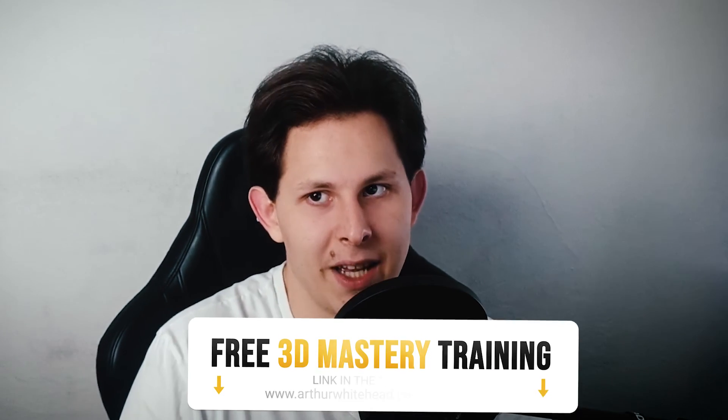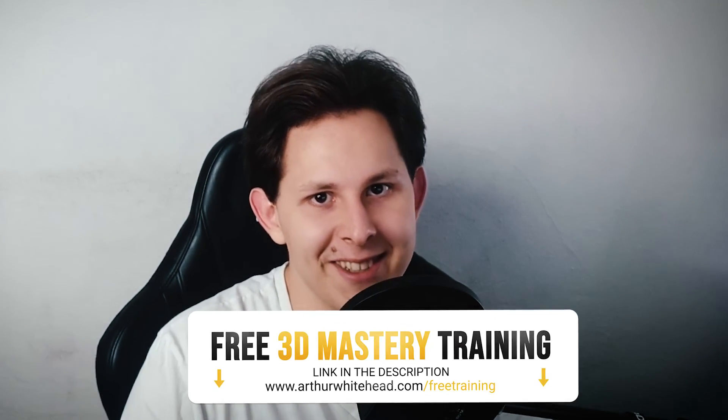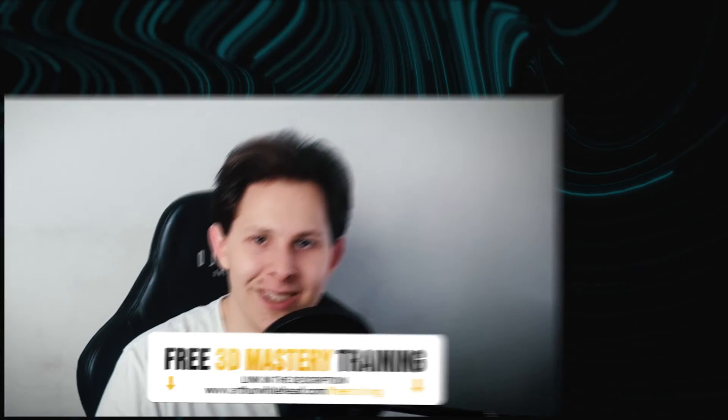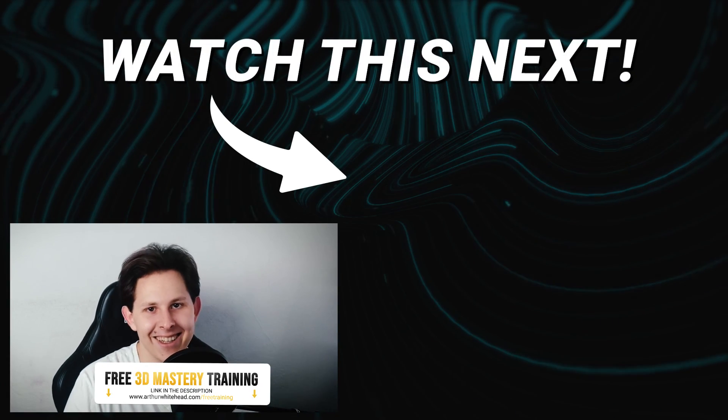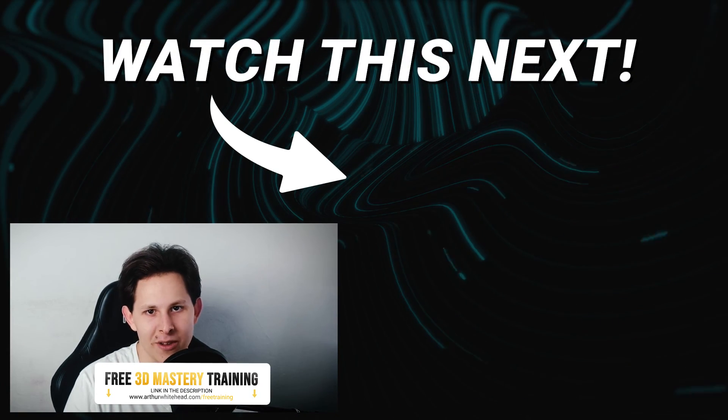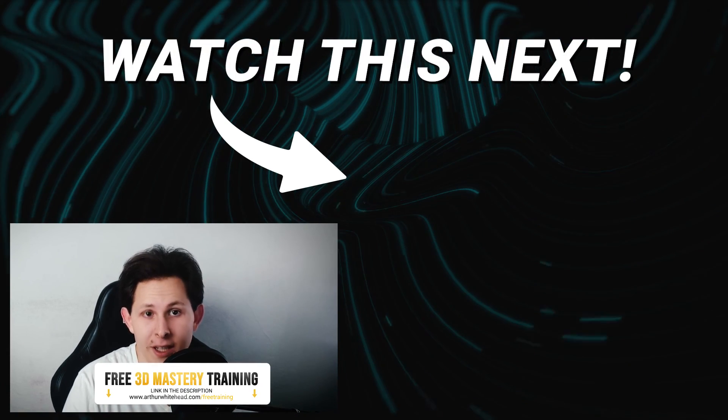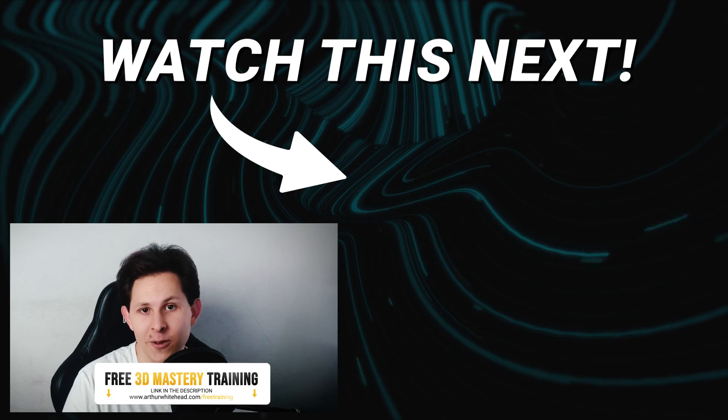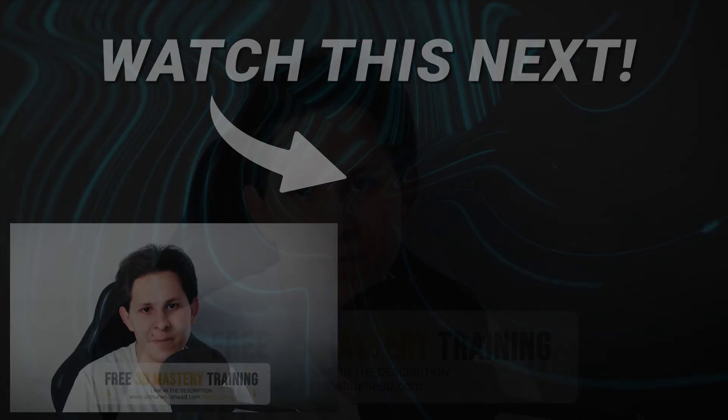And that's it. Now because you saved some time on your renders you can watch our free 3D training. Link is in the description. Thanks for watching and I'll see you in the next one.